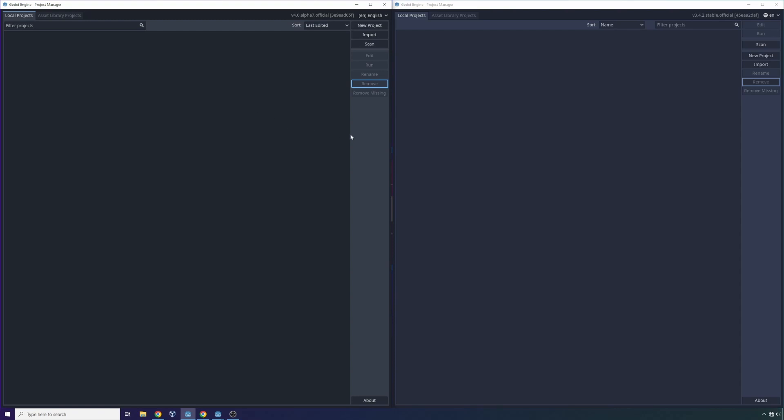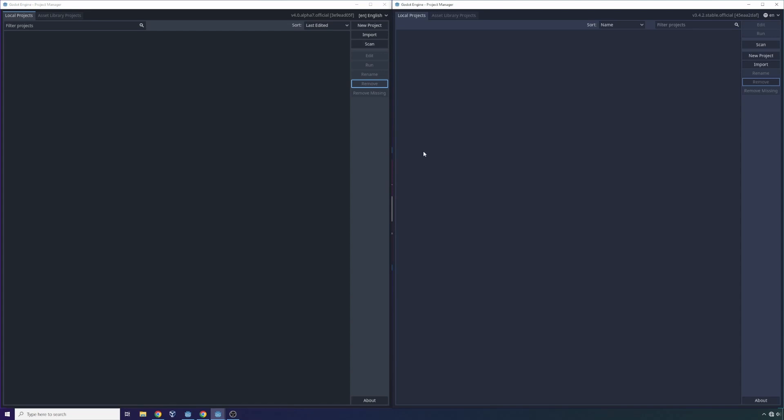So right off the bat, when we look at these two side-by-side, we'll notice there's been a little bit of a color palette change. You'll note that there are some darker tones in the user interface for Godot 4 versus Godot 3.